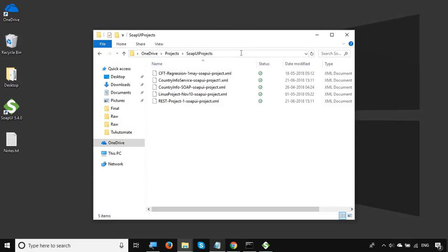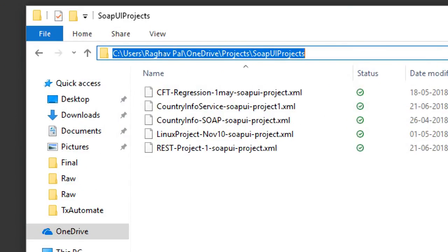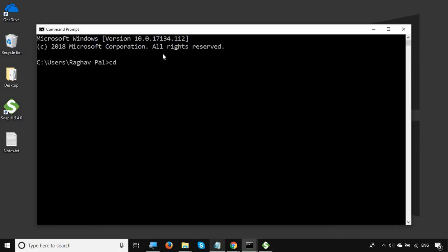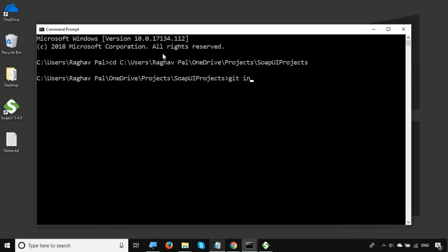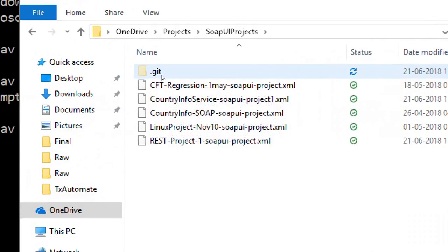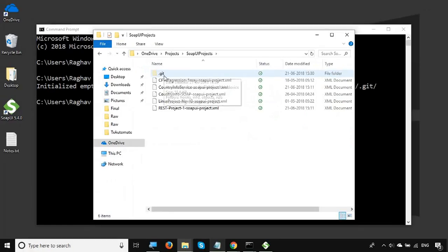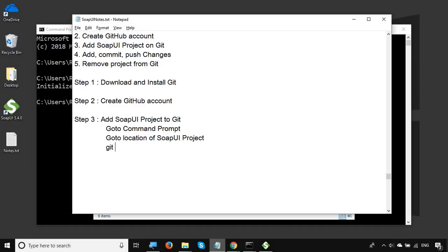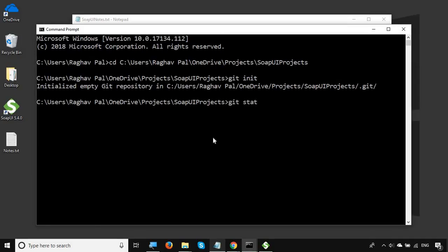Copy the project path and go to the command prompt. Change the directory to the location of your SOAP UI project, then run 'git init'. This command initializes an empty Git repository. If you look at the folder, you will now find a hidden folder named '.git'. If you have not enabled viewing of hidden folders, you may not see it — enable that setting to view it. Now run 'git status'.